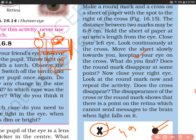Now we have demonstrated this with the left eye closed. Now close your right eye instead. Look at the round mark and move the sheet slowly towards you. Does the cross disappear? Yes — when you close your right eye and focus on the round mark, the cross will disappear at one point. The disappearance of the cross or the round mark shows that there is a point on the retina which cannot send messages to the brain when light falls on it.